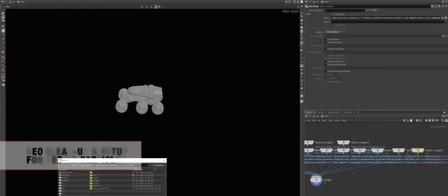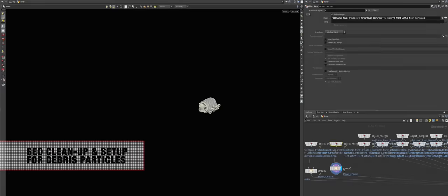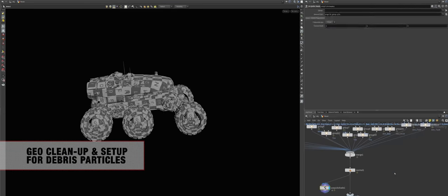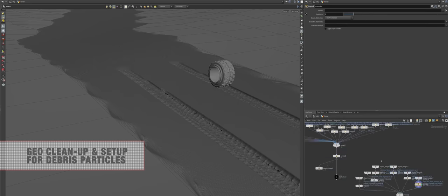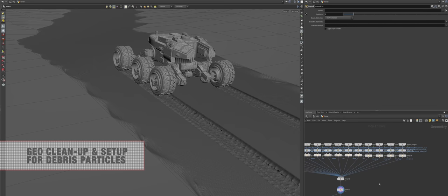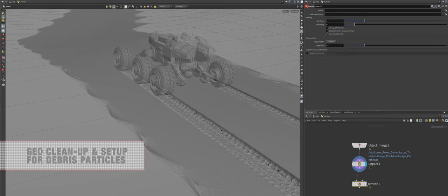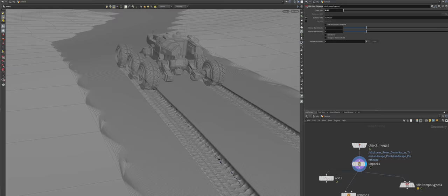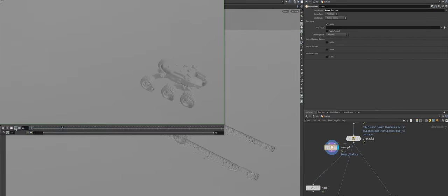After everything was cached, I had to bring it to Houdini for a cleanup and further debris simulation with particles. Not debris, but dust.